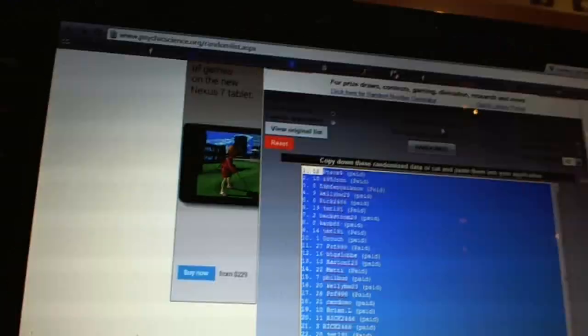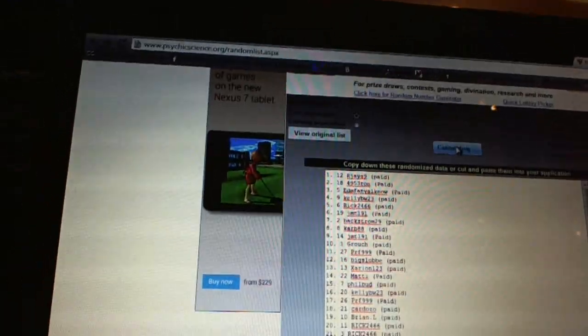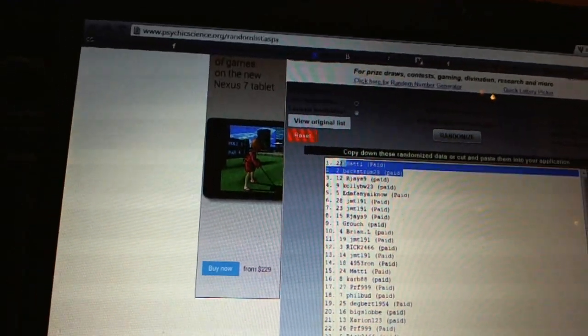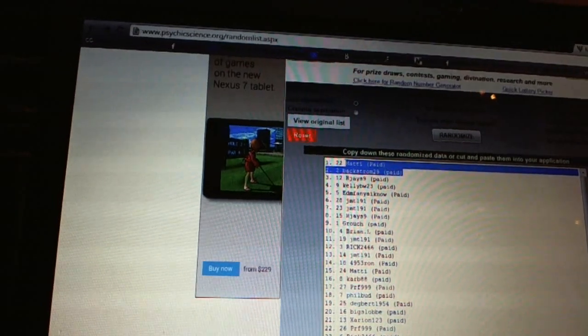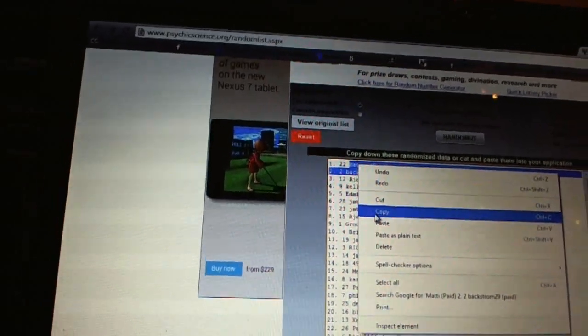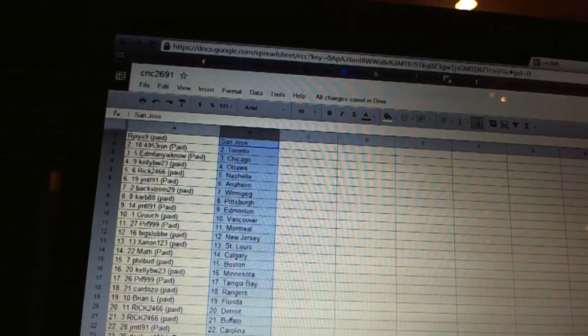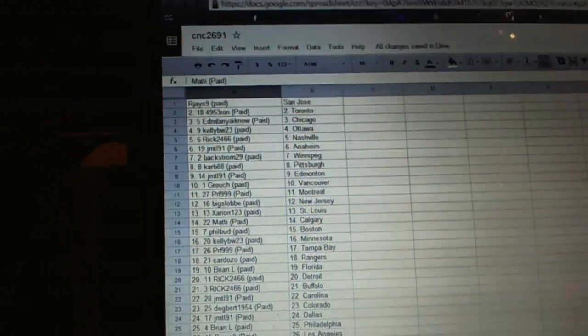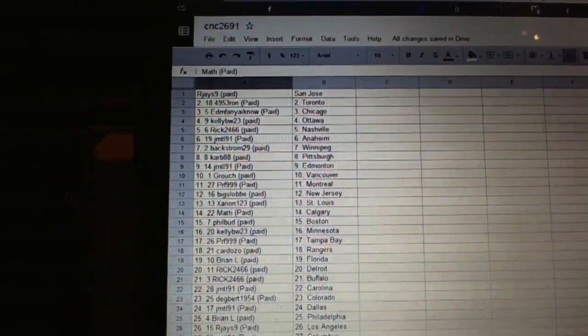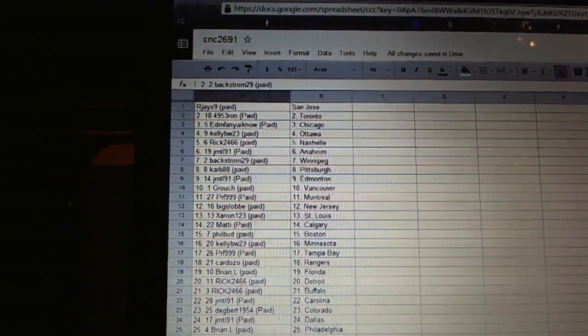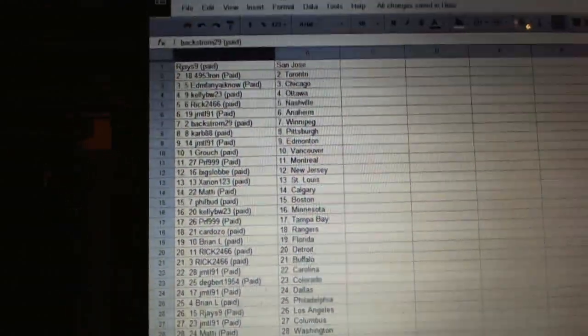Now for the two dead teams. One, two. Copy. All right. And Maddie has the Islanders and Backstrom29 has the Coyotes.